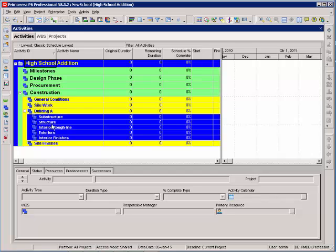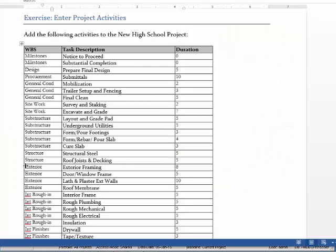Now we're ready to start adding tasks to our schedule. We'll begin using the task list on page 46 in your manual. You'll notice in the manual you have three columns for your activity information.